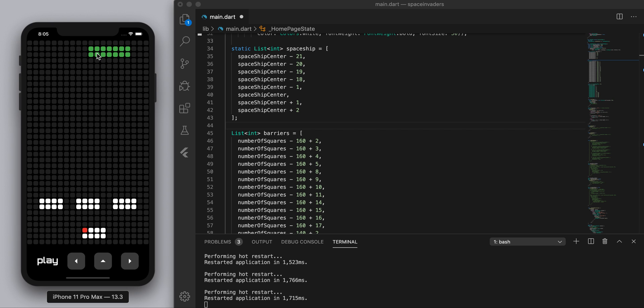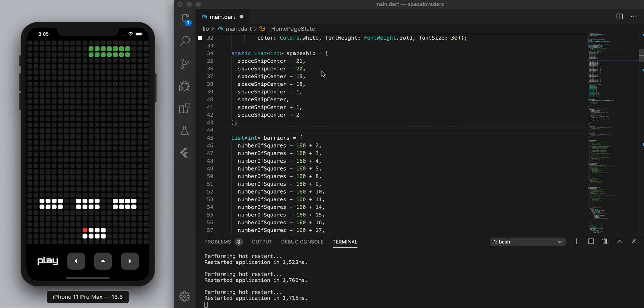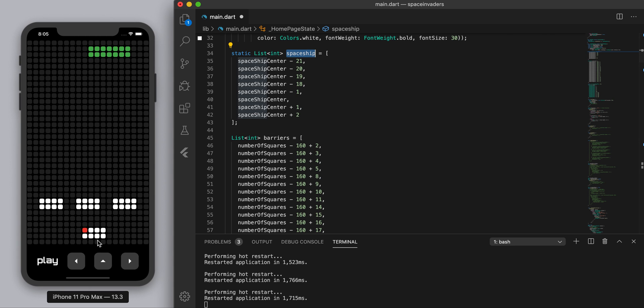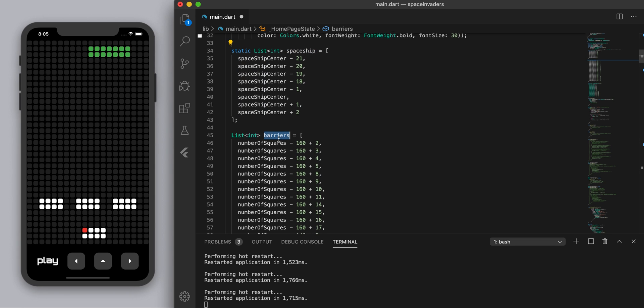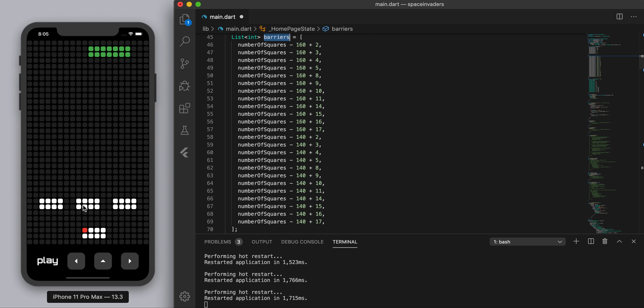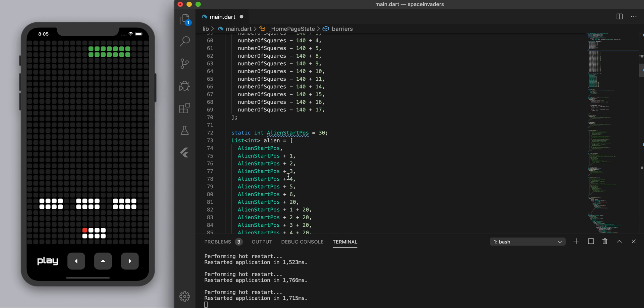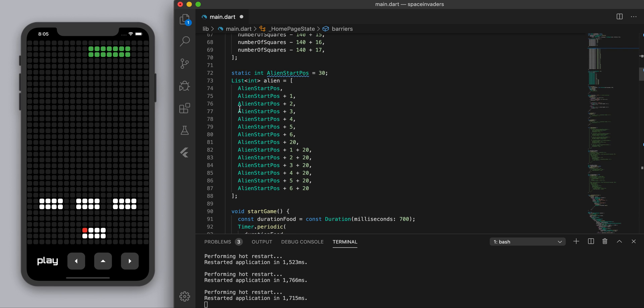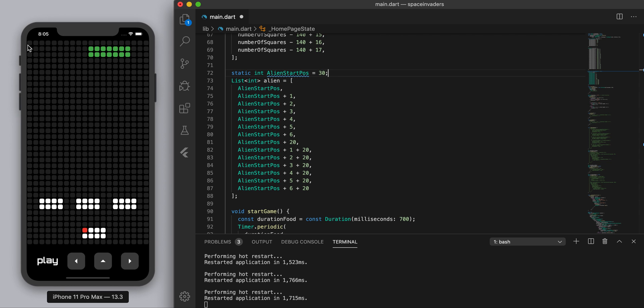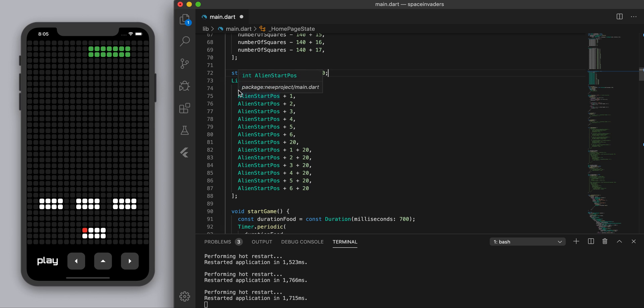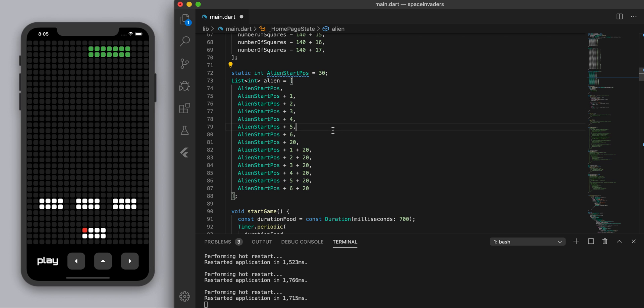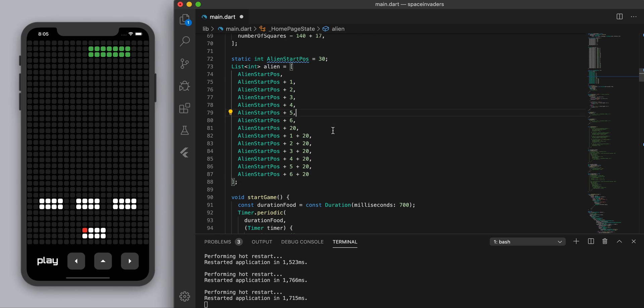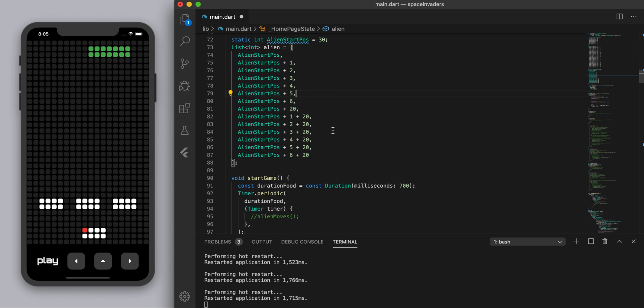We have three things: we have the spaceship which is the thing we control, we have barriers which are these three things here, and we've got the alien. For example this alien start position I set it to be 30. I told you there's 20 in each row, so there's 20 in the first row and then 10 which is around half, that's 30. That's 30 there where we start and to get to the next one is just that number plus one, plus two, plus three and so on. That's how we can set up these objects.